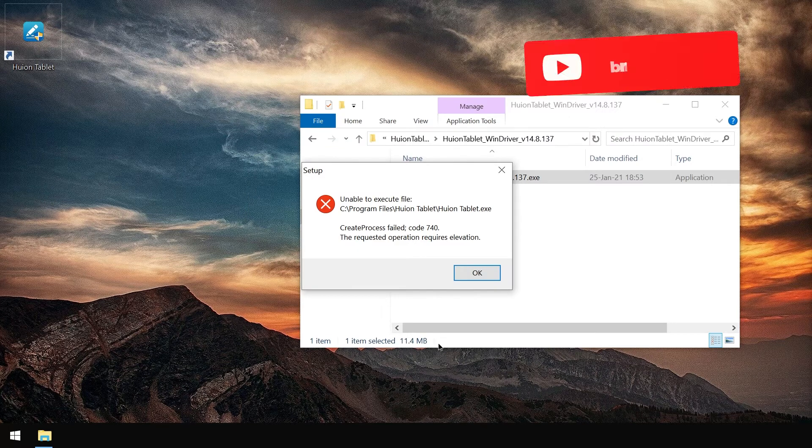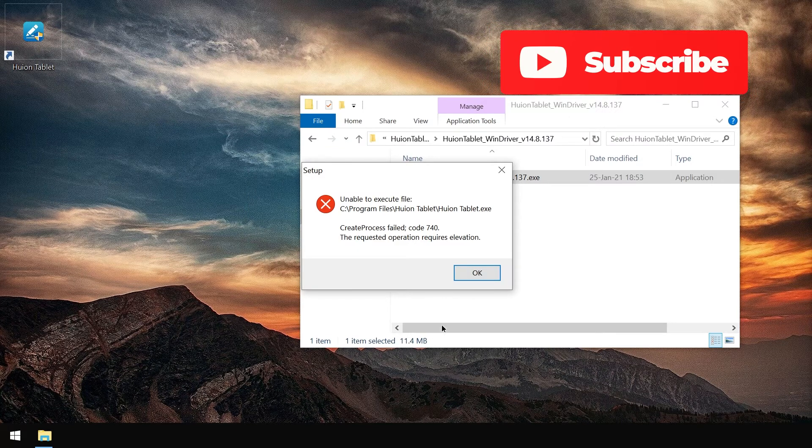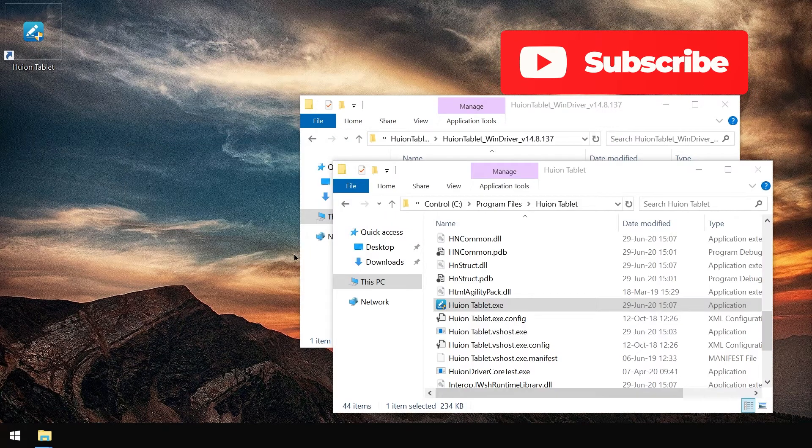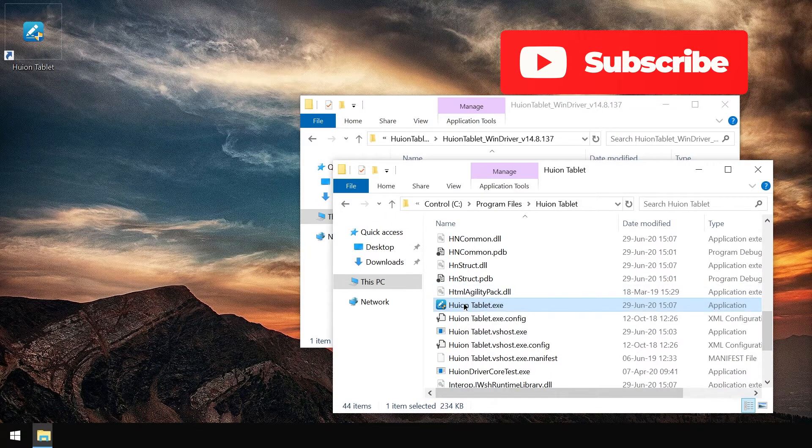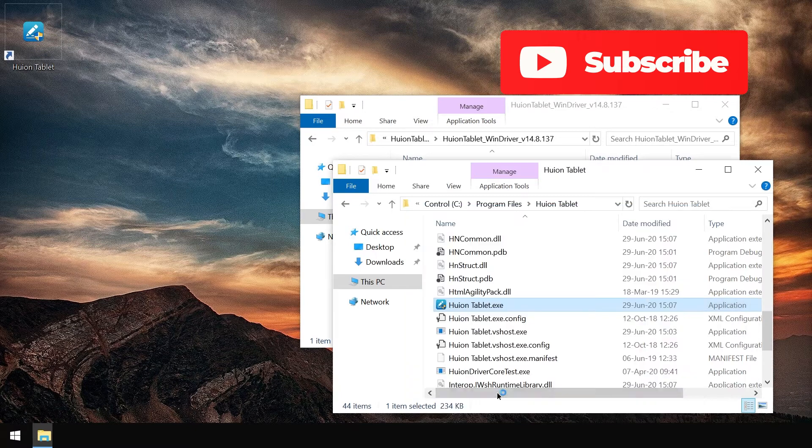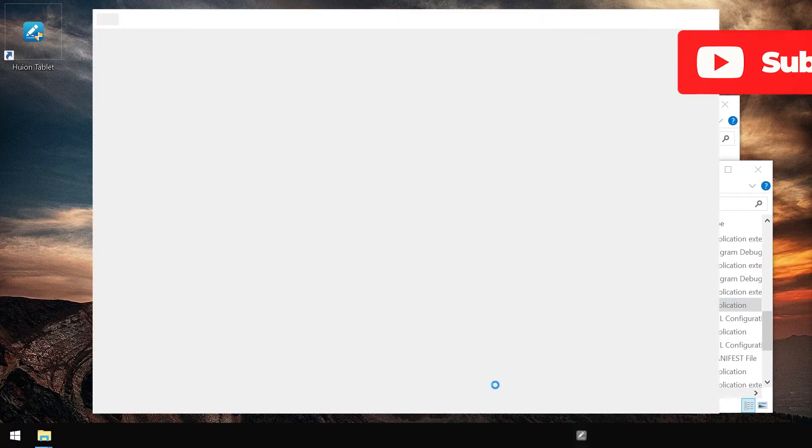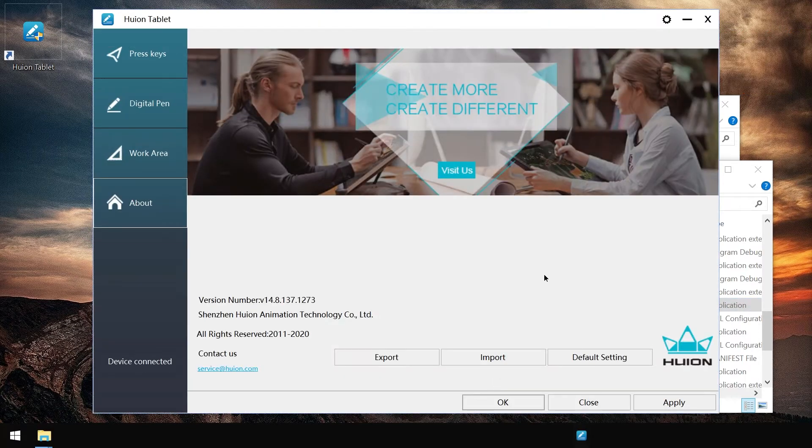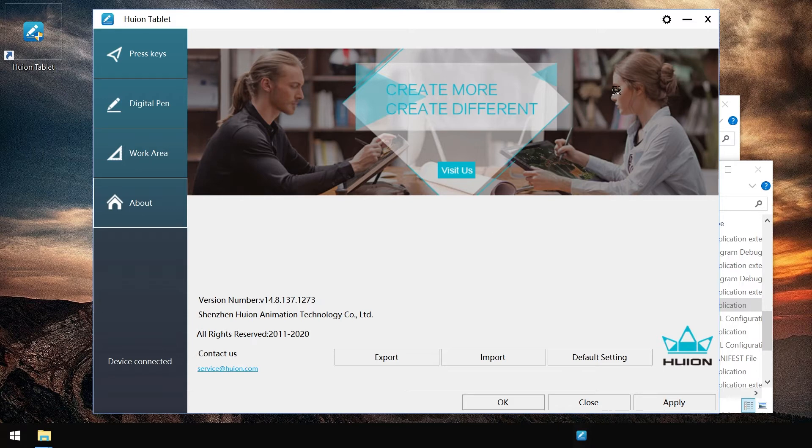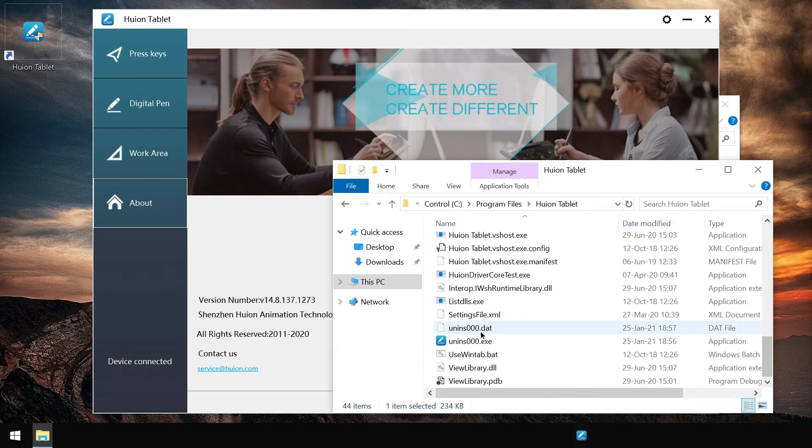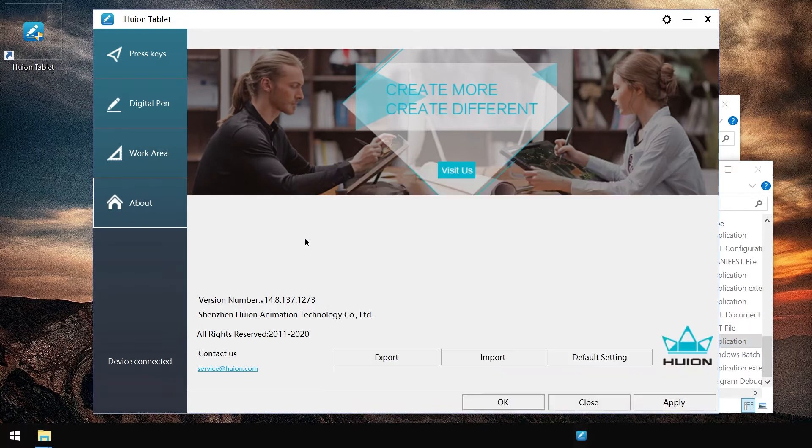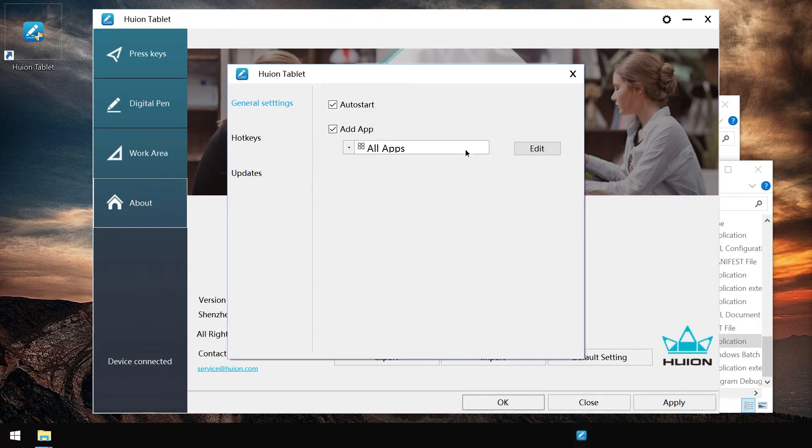This time we only get one error message, so at least something changed. Let's start it again. Look who's here and the version number is up to date. The uninstaller did install this time.